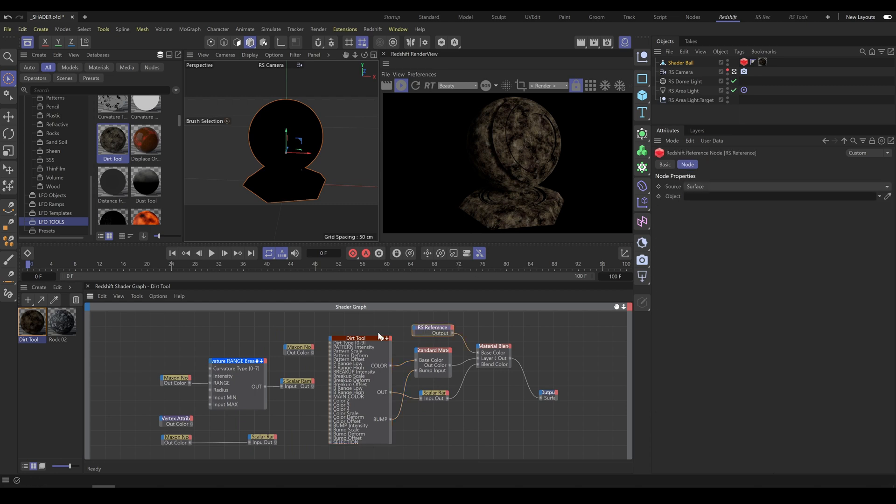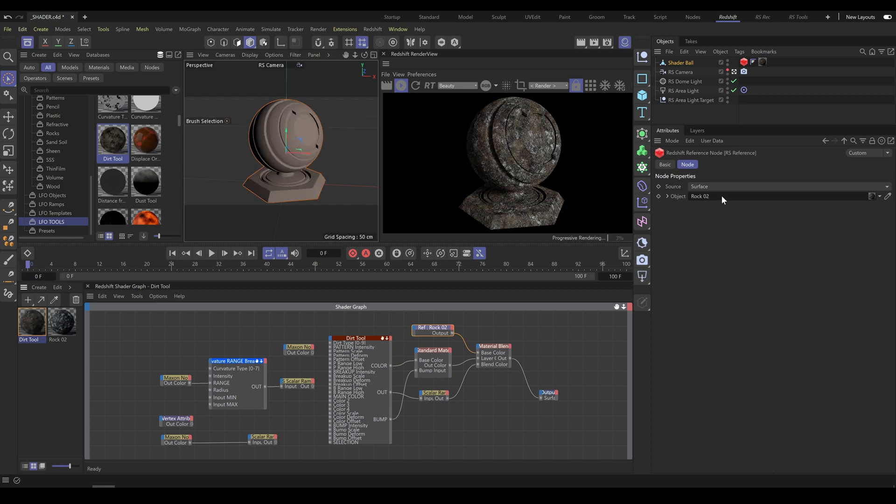As next step, I will assign rock material into the reference node, and as you can see both materials are combined together now.